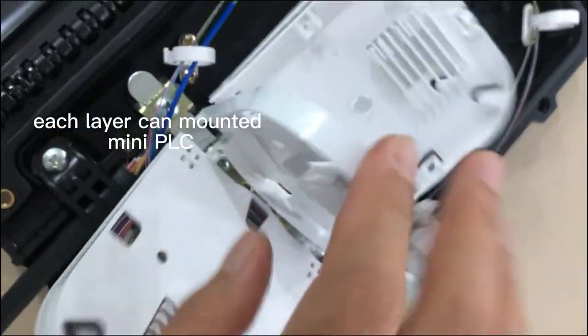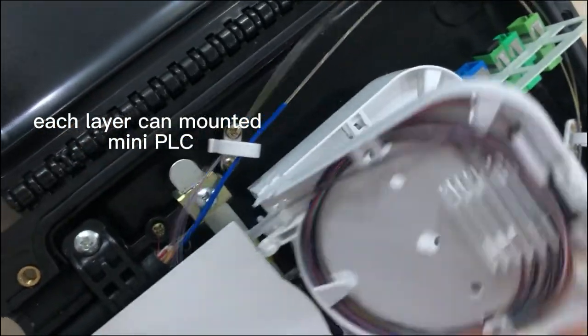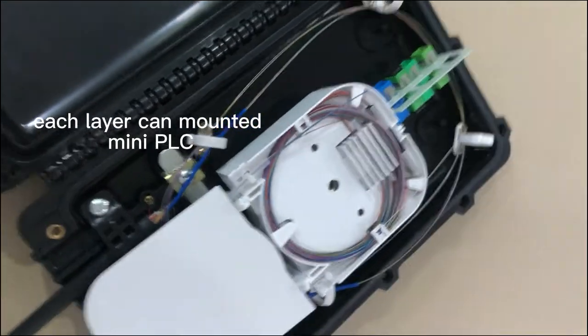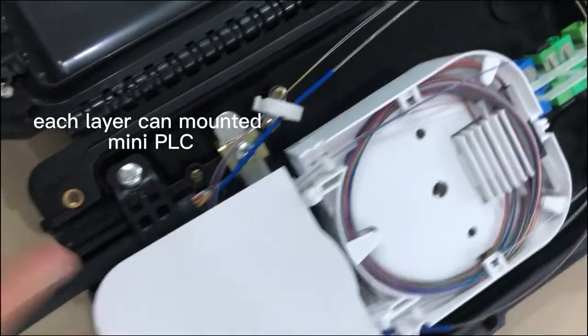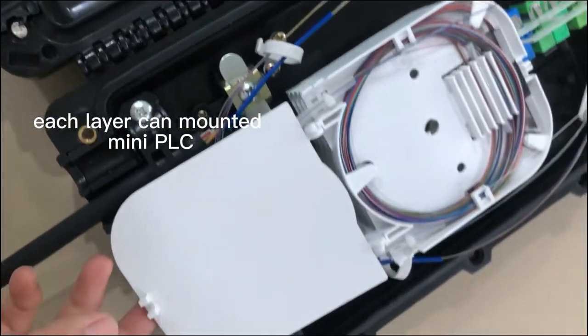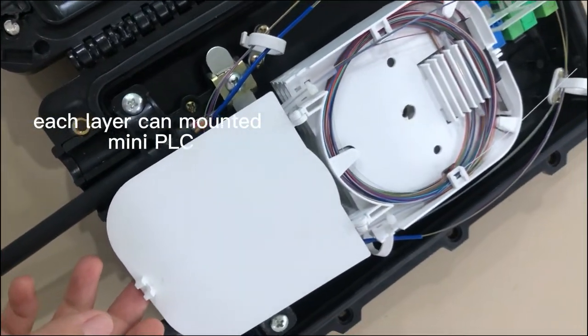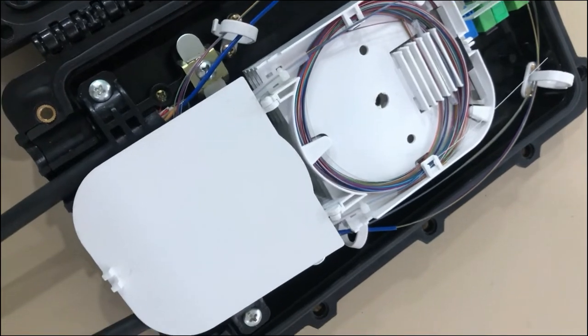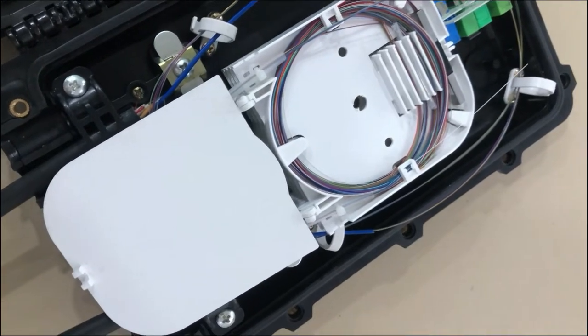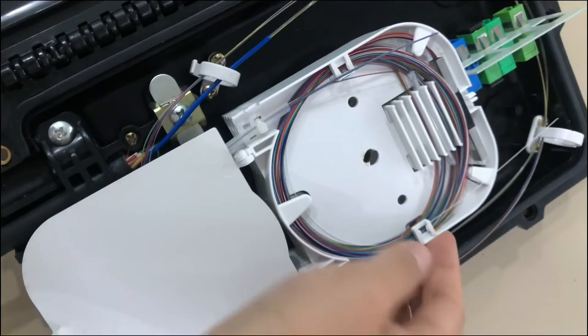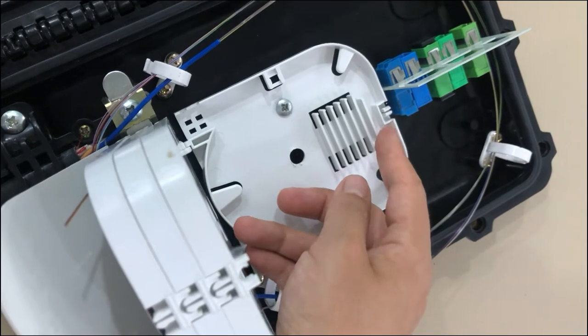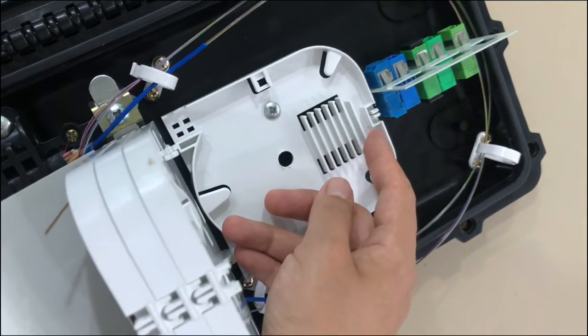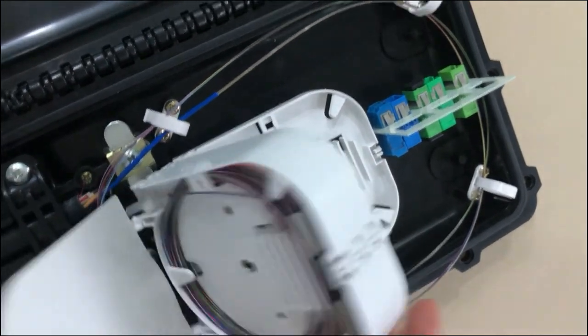One, two, three, four layers. So the capacity for the splicing tray is 24 cores, and each layer can mount a mini PLC splitter.